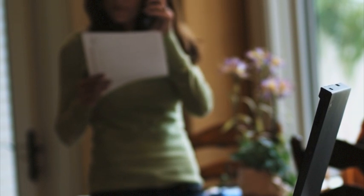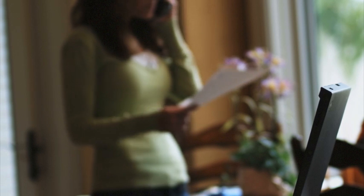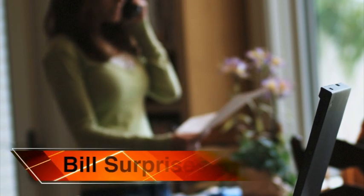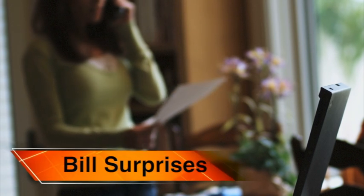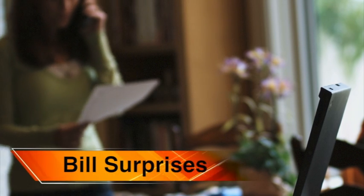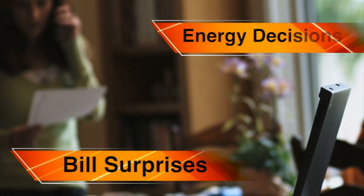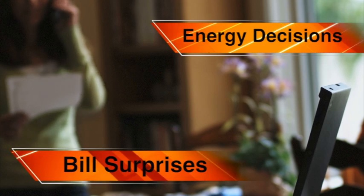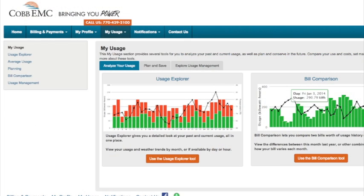Have you ever been surprised by a bill, wondering how it could ever get that high? Wouldn't it be great if there was a way to check how much energy you were using so you could make some changes, avoid bill surprises, and make better energy decisions?